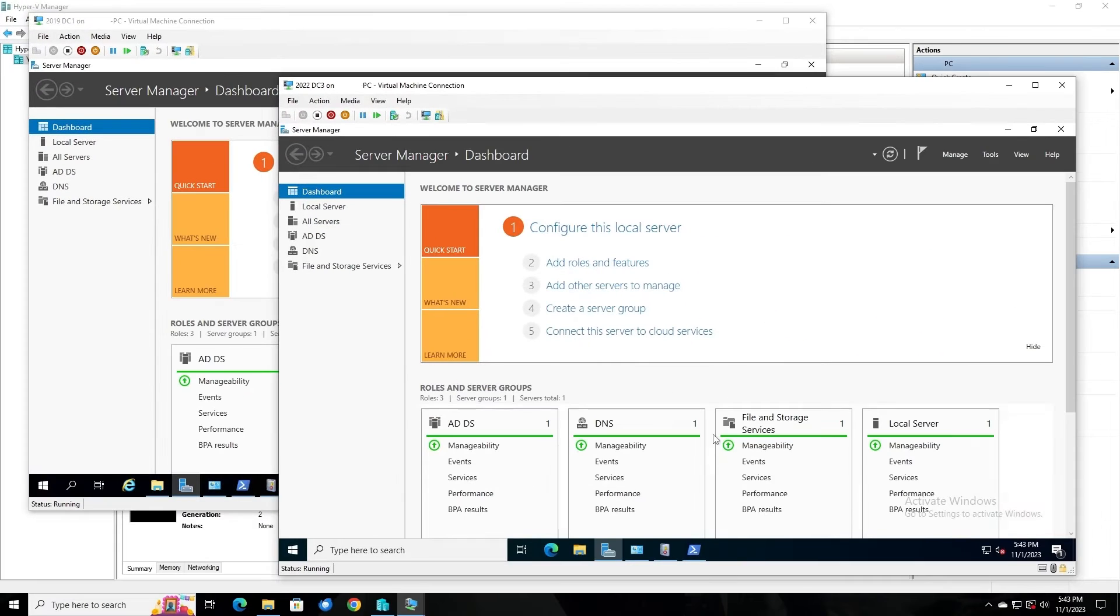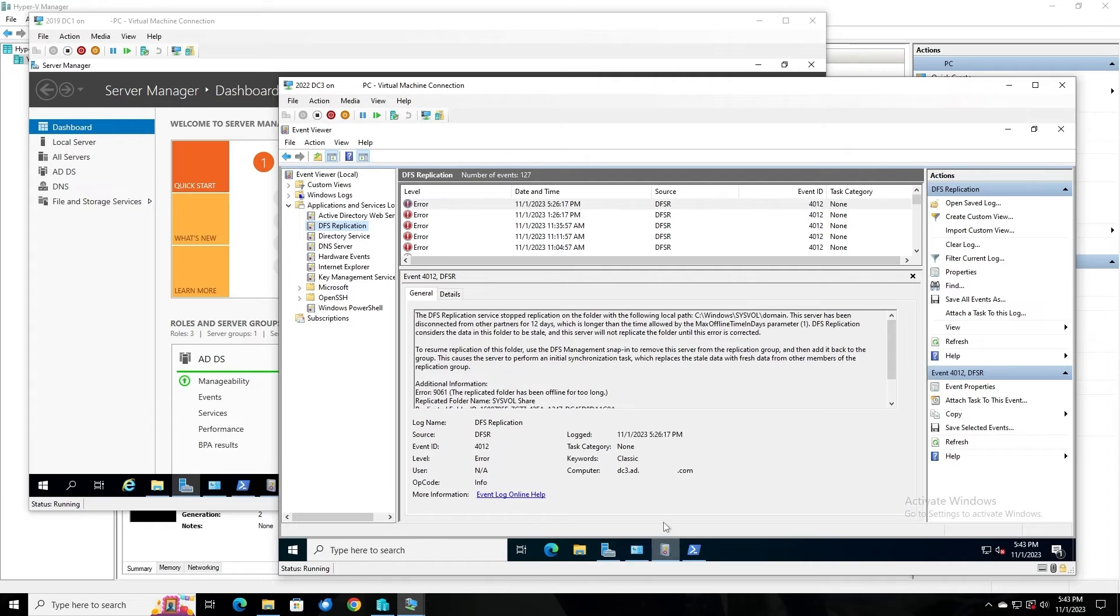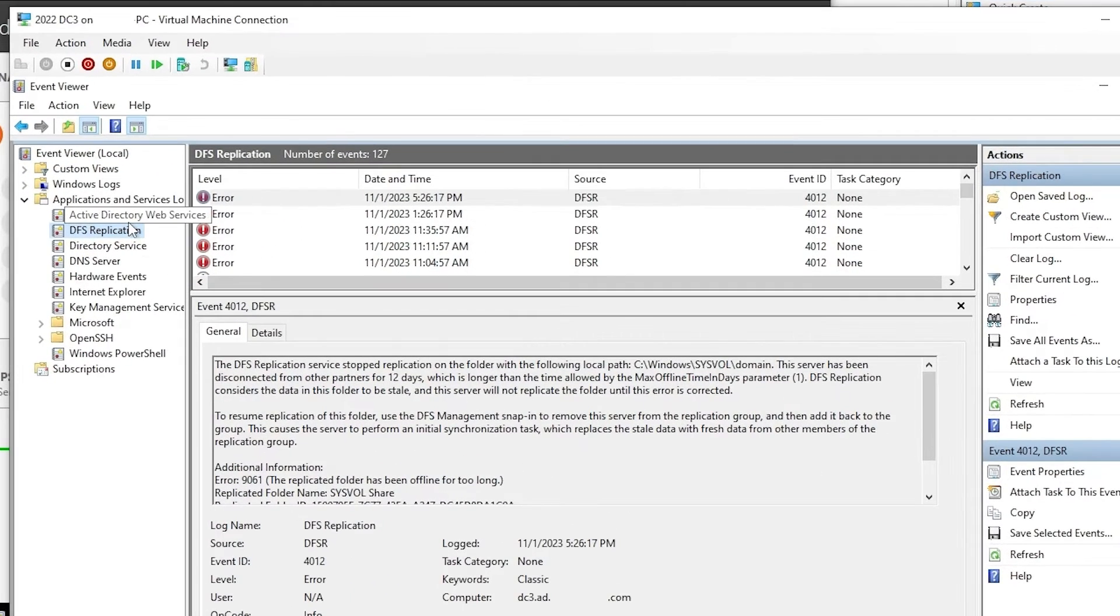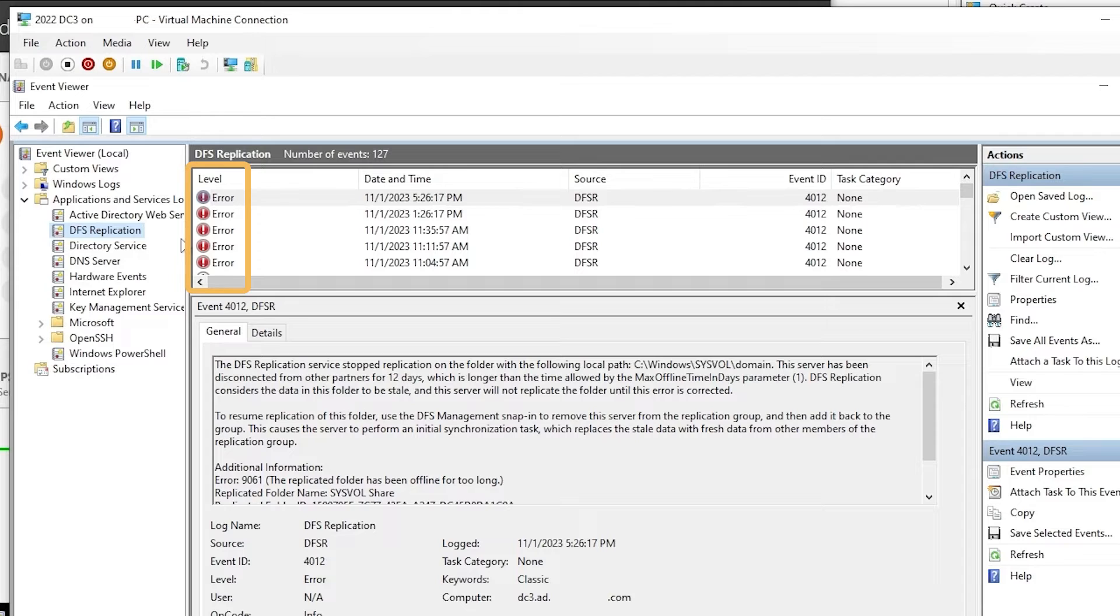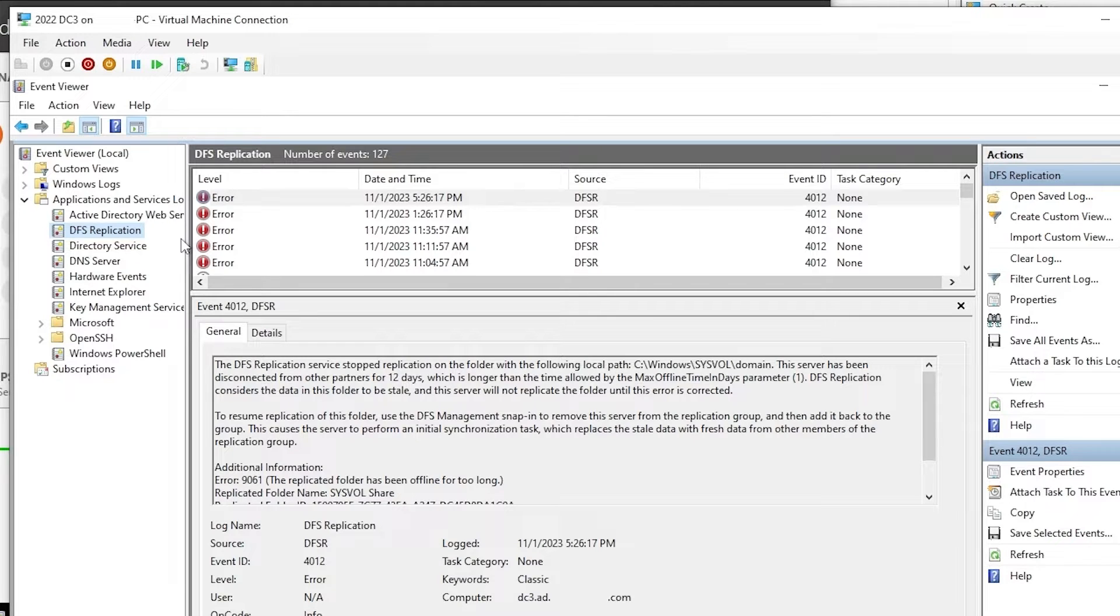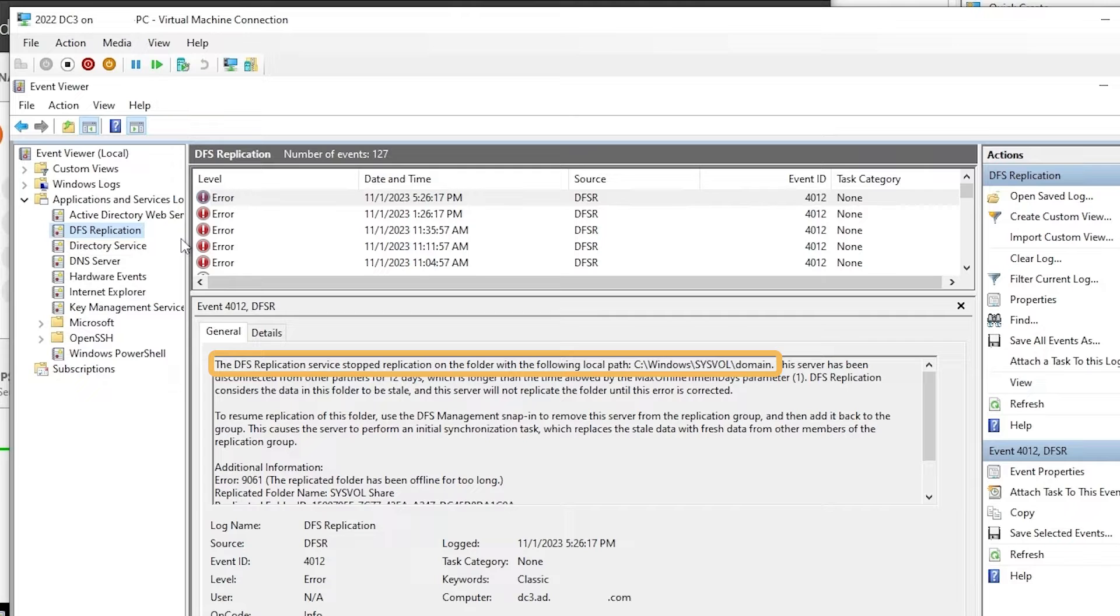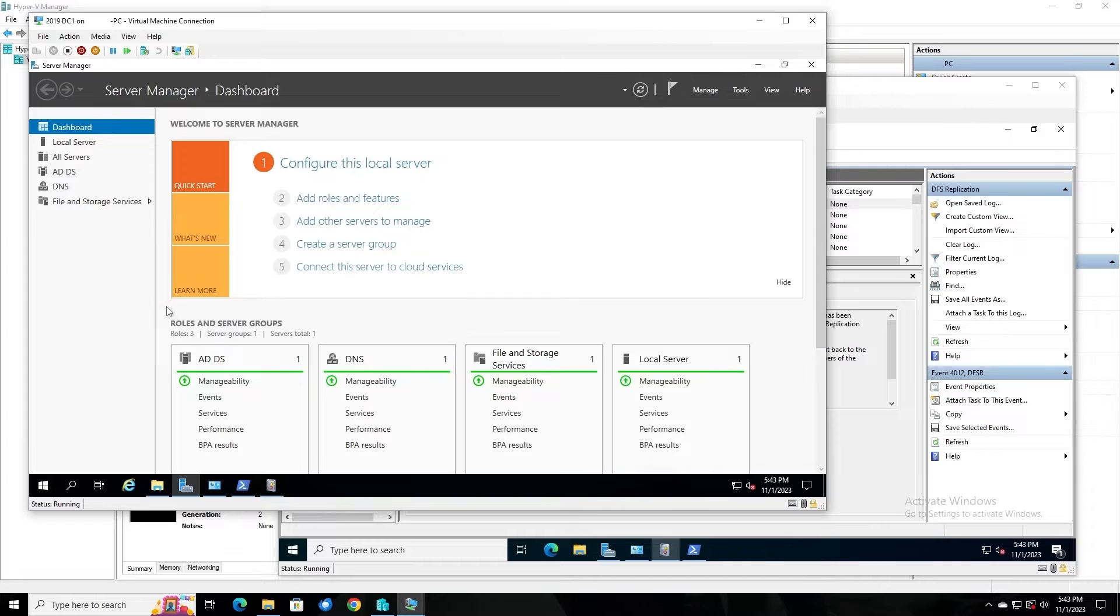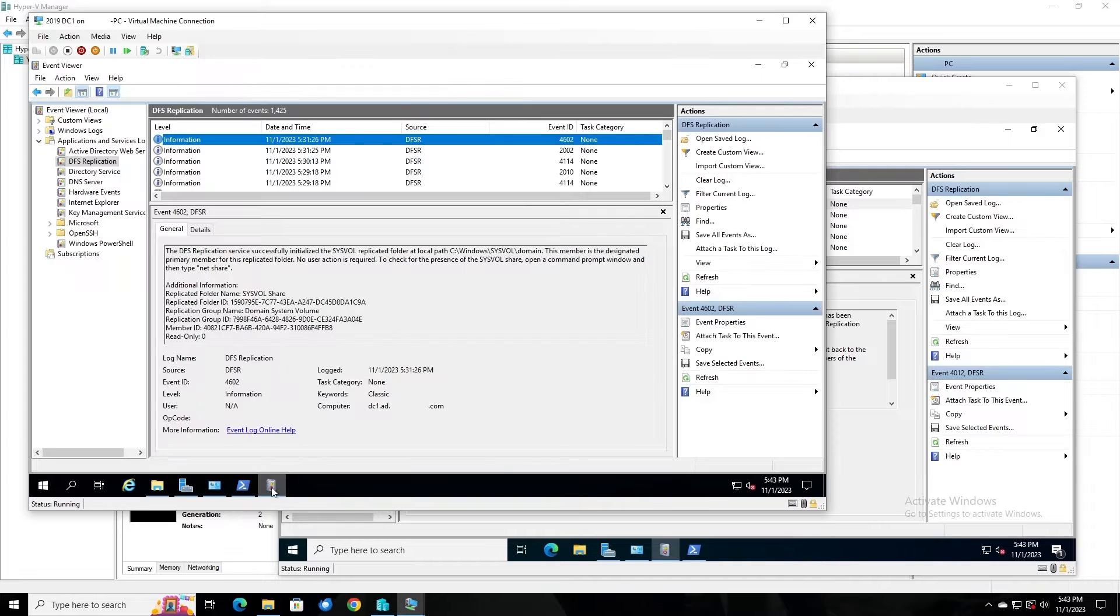If we open Event Viewer on DC3 and look in the DFS Replication log, we can see errors. In this case, the specific errors are not important. I intentionally broke DFSR for this demonstration, but what we can tell here is that DFS Replication is not functioning correctly. It has not been replicating SysVol data from another domain controller as it should.